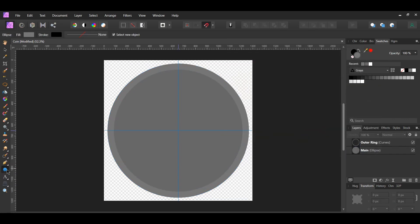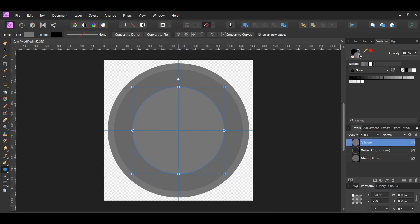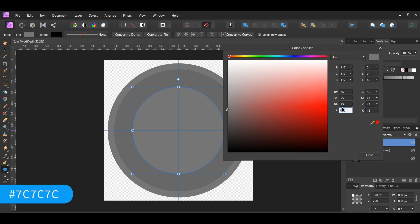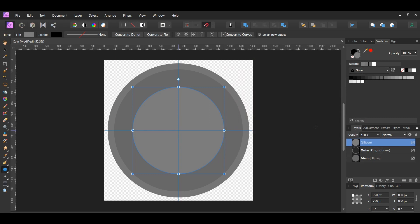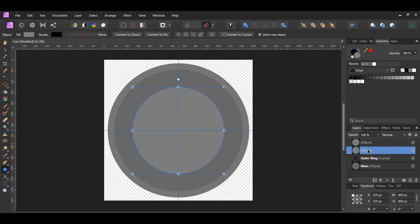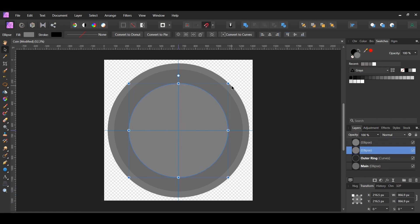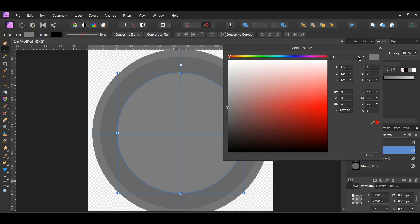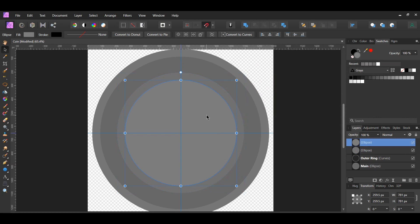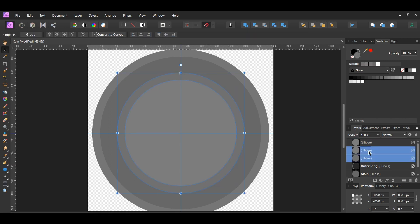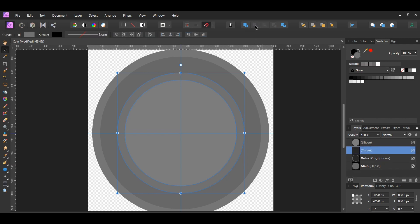Grab the Ellipse tool again and draw a small ellipse inside of the main one, holding Ctrl and Shift. Go to the Swatches panel and set the ellipse color to hex code 7C7C7C. With the new ellipse selected, press Ctrl and J to duplicate it. Select the original small ellipse, take the Move tool and make it slightly larger using Ctrl and Shift. Change the color to hex code 707070. Select the smaller duplicated ellipse, press Ctrl and J to duplicate it. Then select the enlarged ellipse and the first smaller duplicate, go to Boolean Operations and select Subtract to create the inner ring. Label the ring 'inner ring' and the smaller ellipse 'inner.'